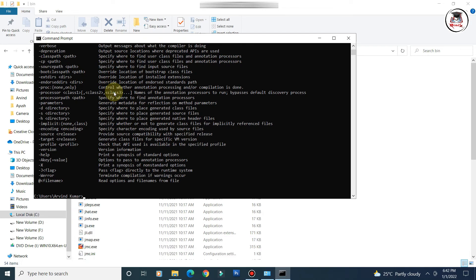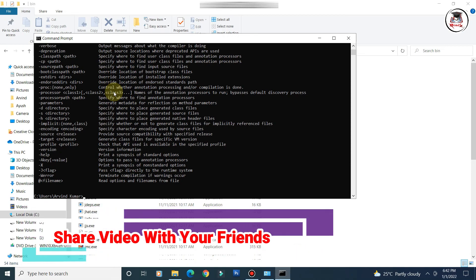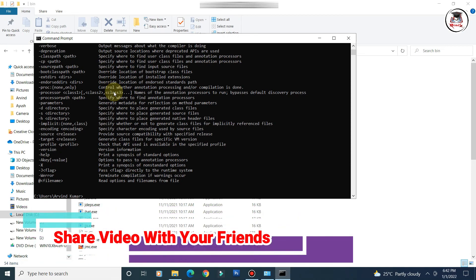I hope after watching this video you will be able to configure the PATH and CLASSPATH of Java in your system. If you liked this video, hit the like button, subscribe to our channel, and share the video with your friends. Thank you.